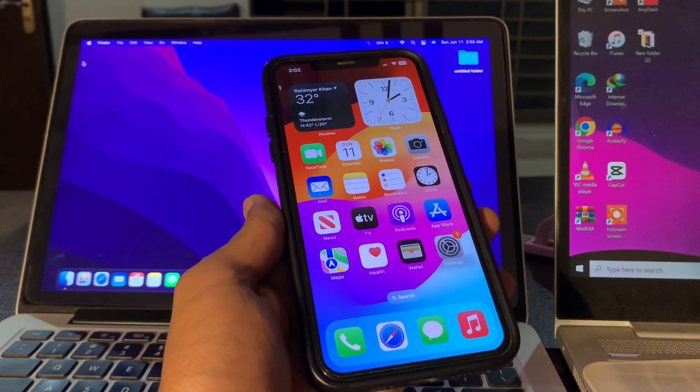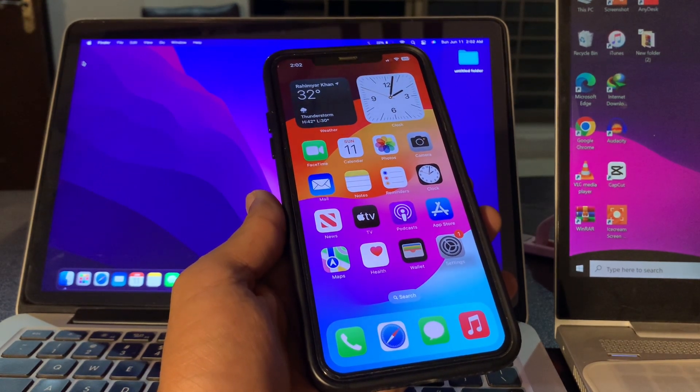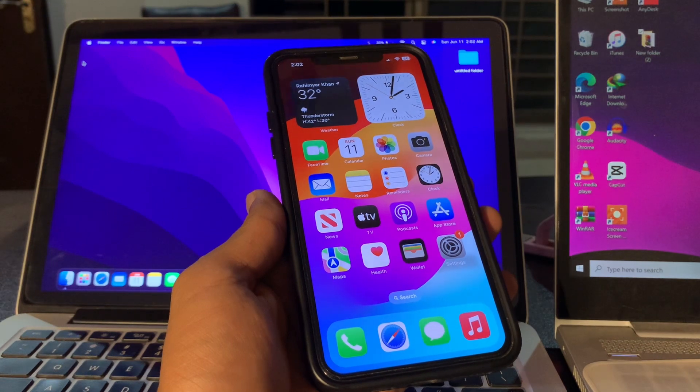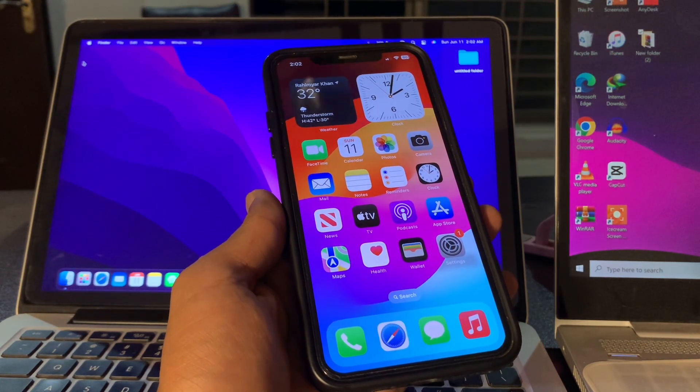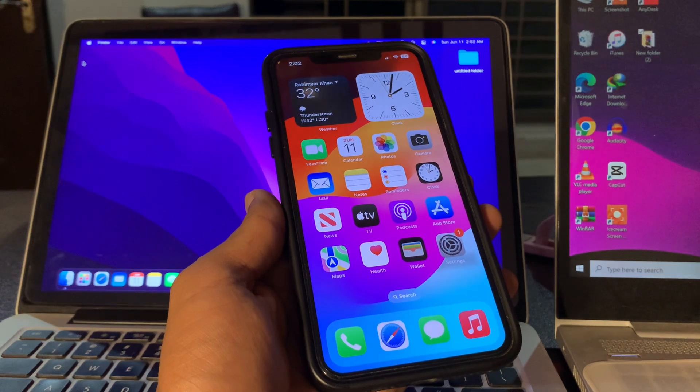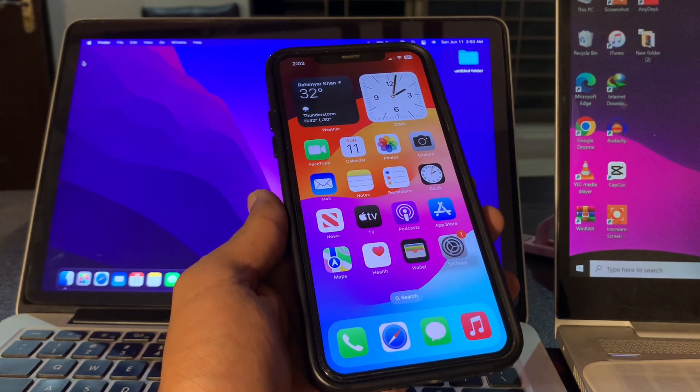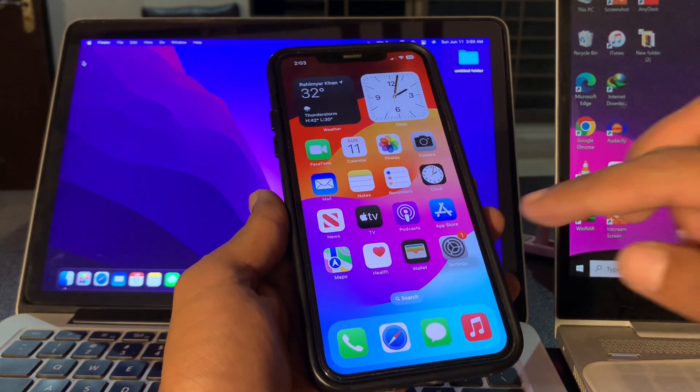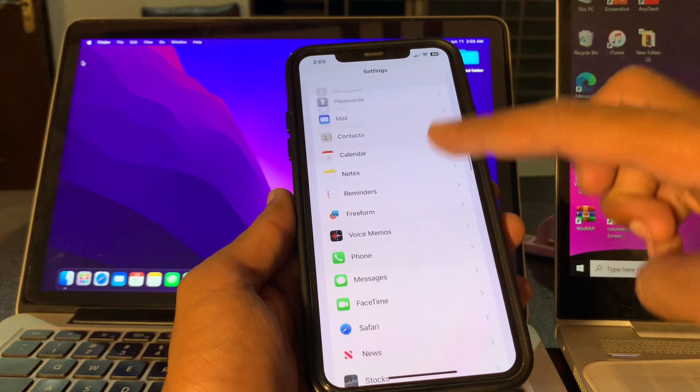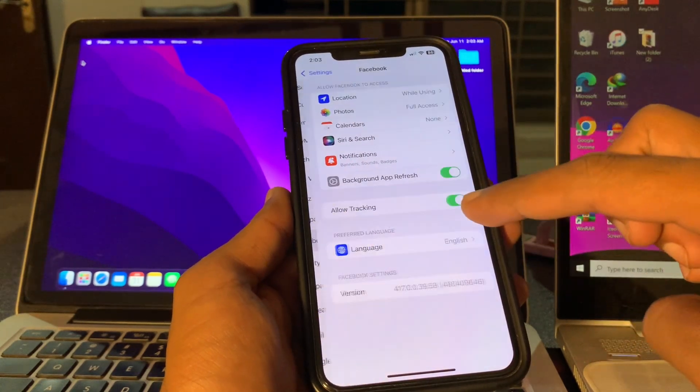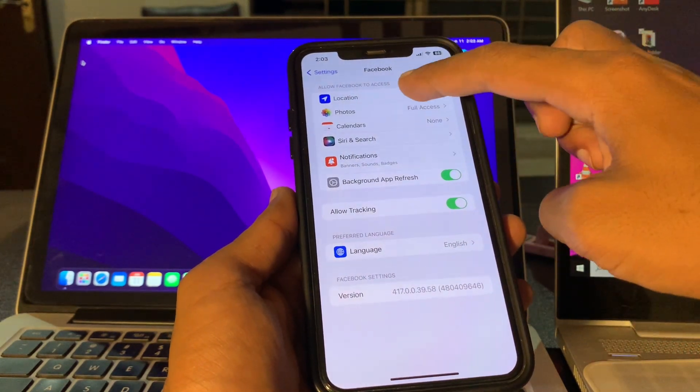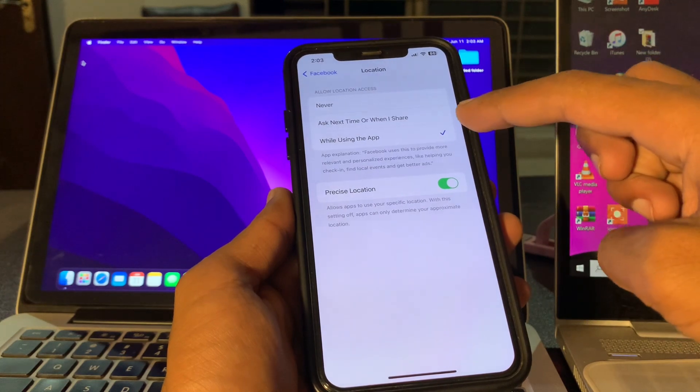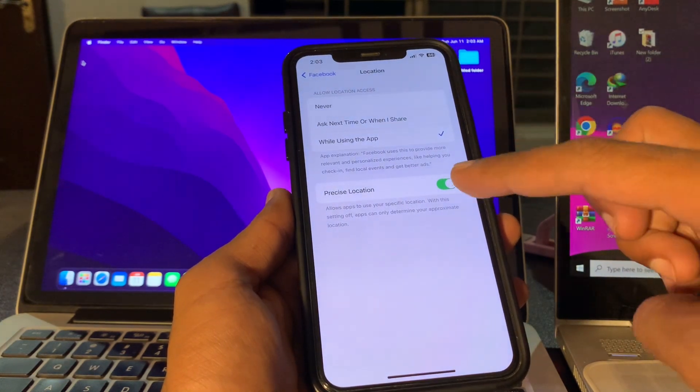Move on to the next step. Ensure that location services for the app are enabled. Some apps that support Live Activities may require access to your iPhone's location services to work as expected. Simply go to Settings, scroll down and select the app, click on Location, and make sure that you have given access to the location.